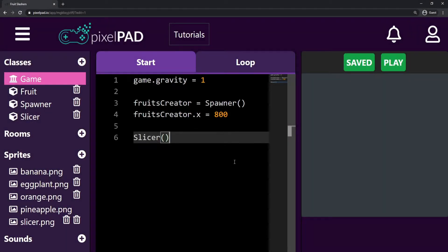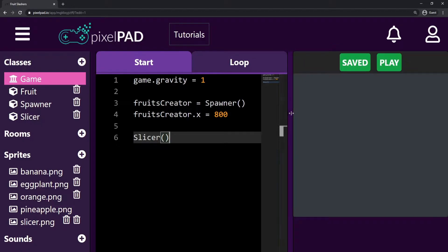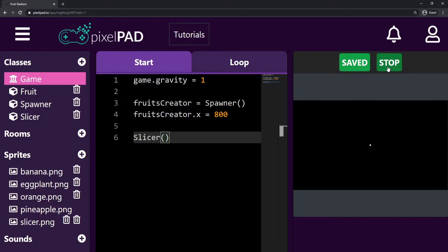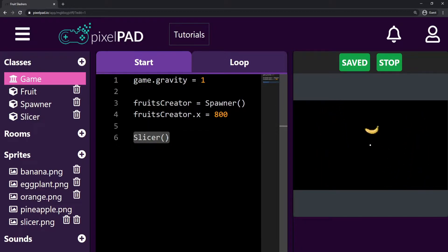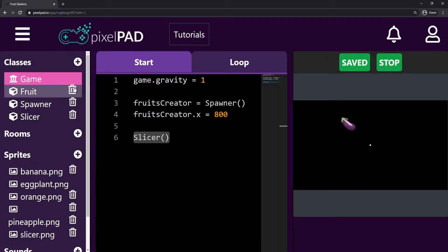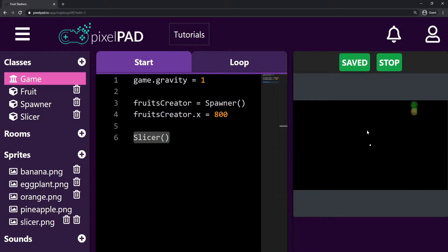Hi everybody, my name is Arthur and welcome to another Pixelpad tutorial. We are coding our Fruit Slashers game. In the last video, we started adding our slicer to the game. We just created the slicer here on game start, but we're not doing anything with that yet.